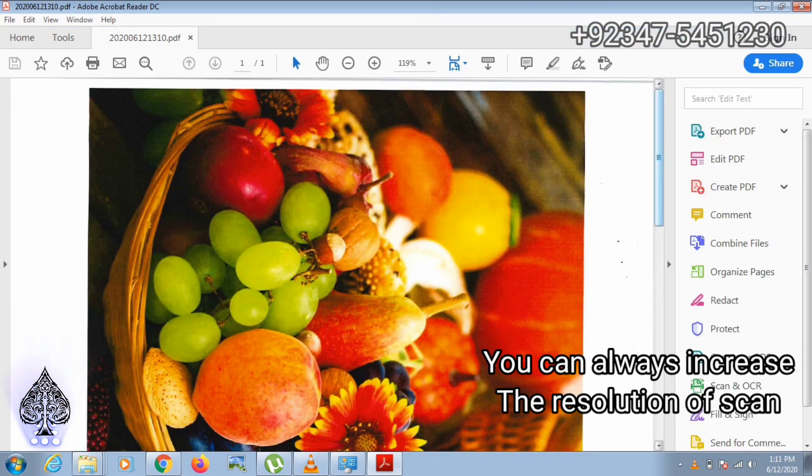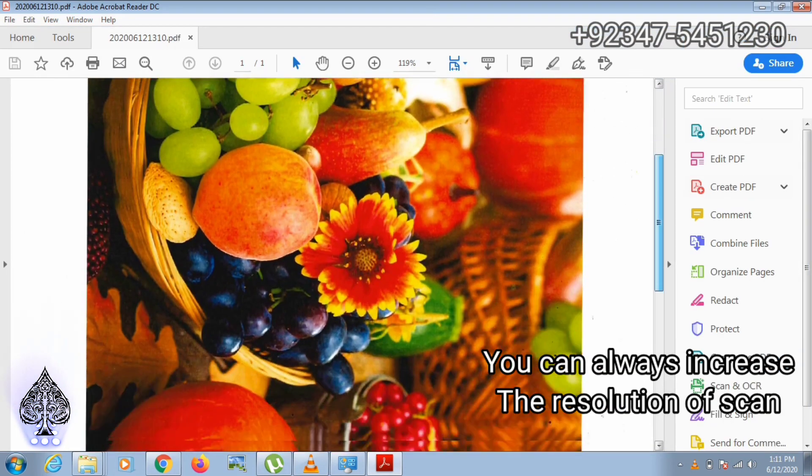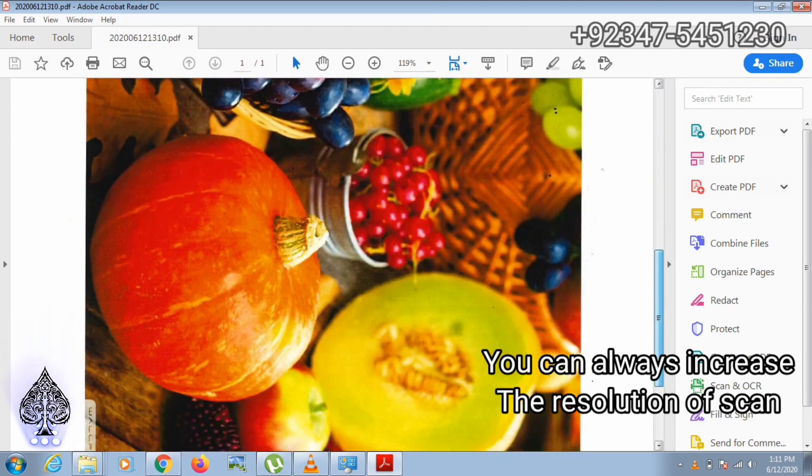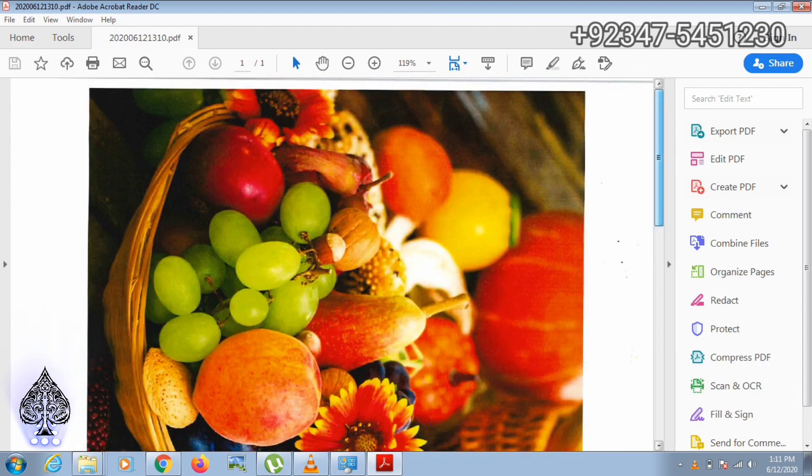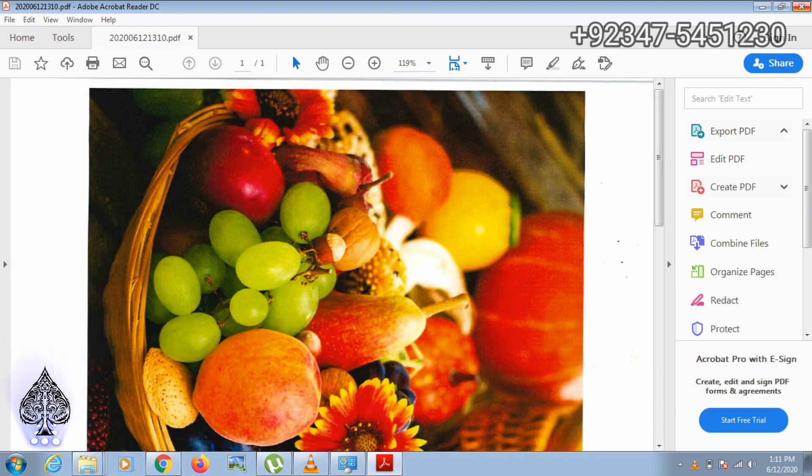As you can see, the resolution is good, but you can always increase the resolution to 600 DPI. In this way our scanning is complete. Thanks for watching.